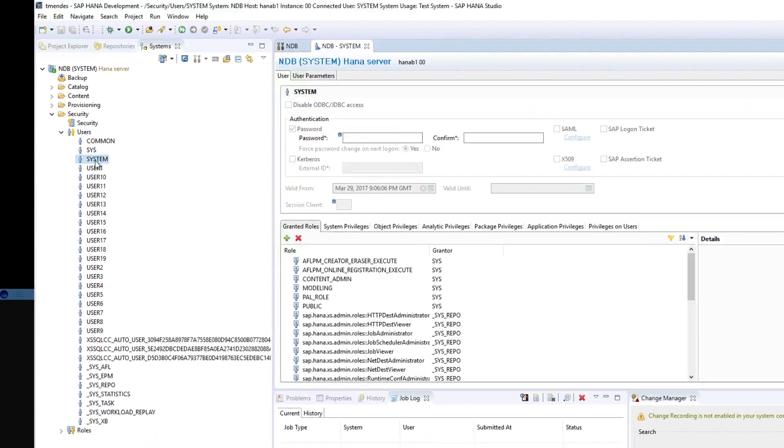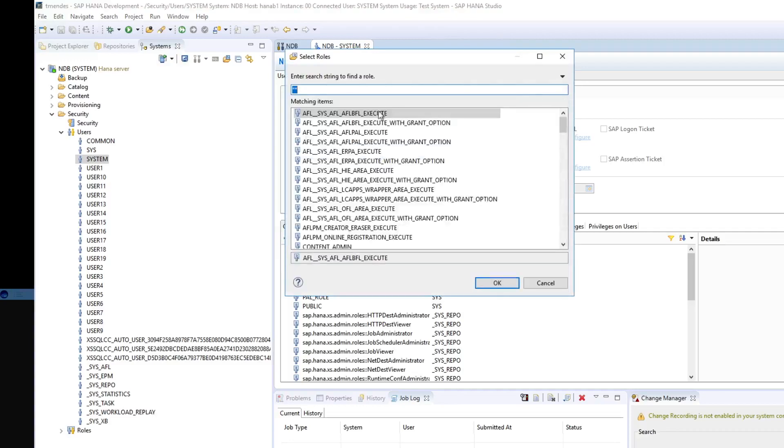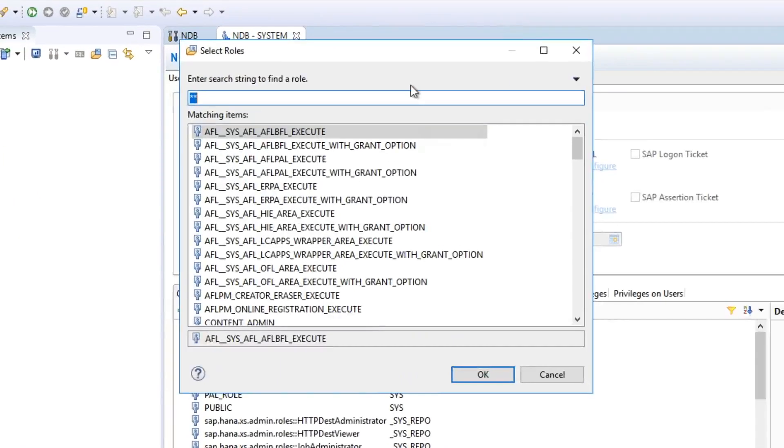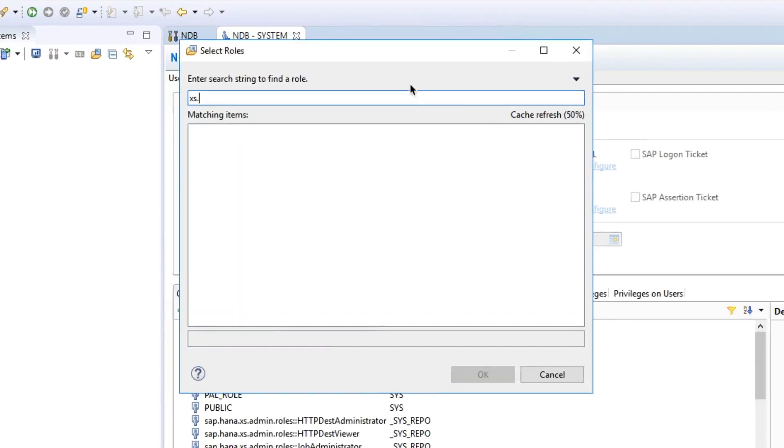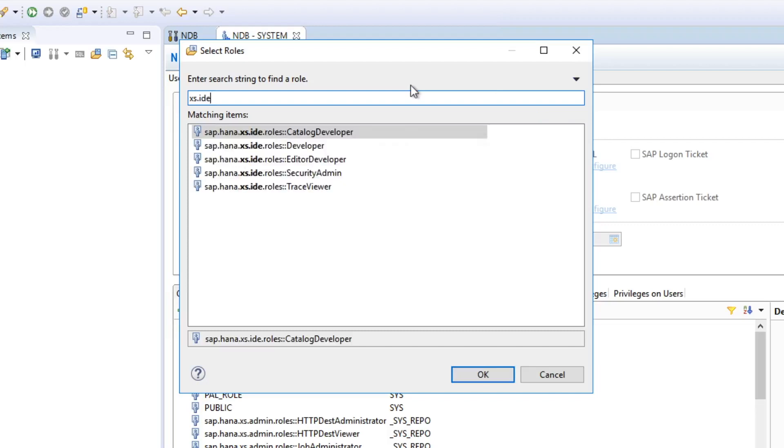All we need to do is double click on system and grant the required roles for that app. To do that you can just search for access IDE and once this user is granted those roles it will have access to the web-based development workbench.